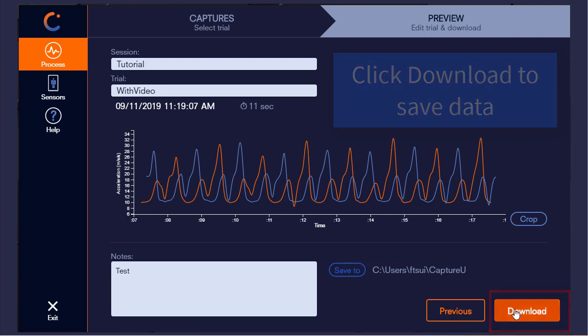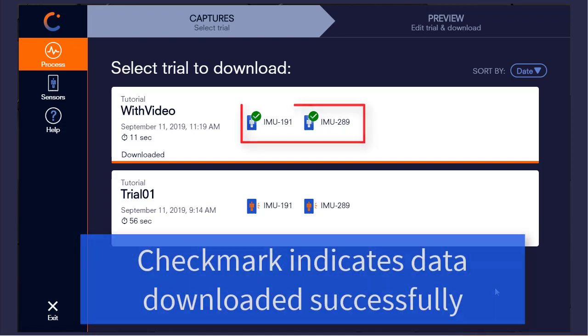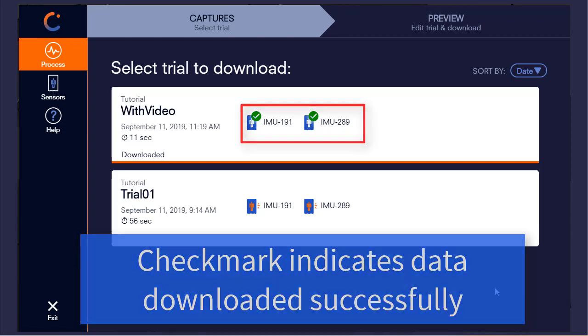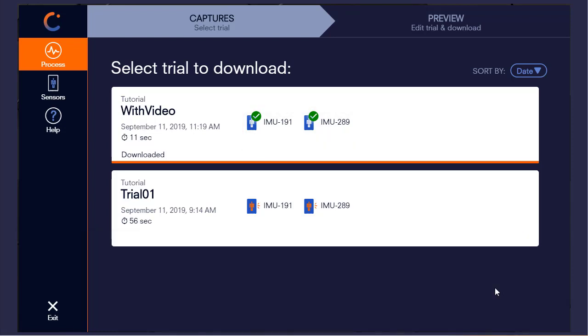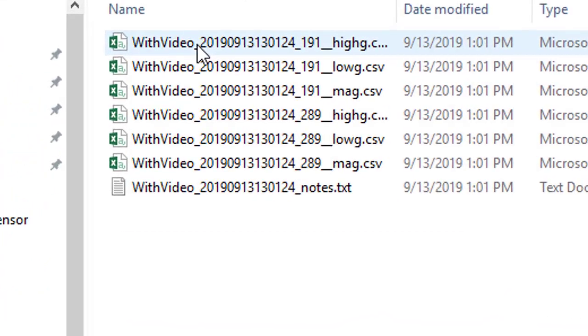After clicking download, we will be brought back to the trials list and we'll see the download status of each sensor. The check marks indicate that both sensors were successful, and if we open the Windows folder, we will see the session folder with all of the trials inside of it.